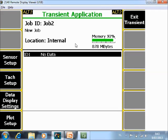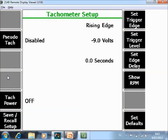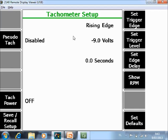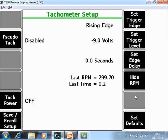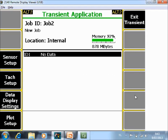You can also check your tach. In this case I am working with a magnetic pickup, so the power is off and the trigger level is negative. There is also a dedicated video tutorial on how to configure tach. I go to show RPM. The tach signal is coming in, so the tach is working fine.